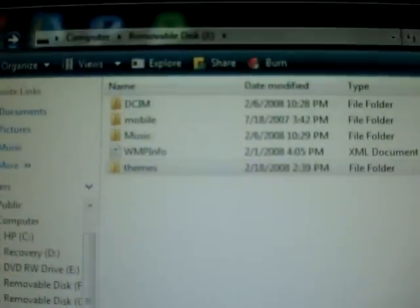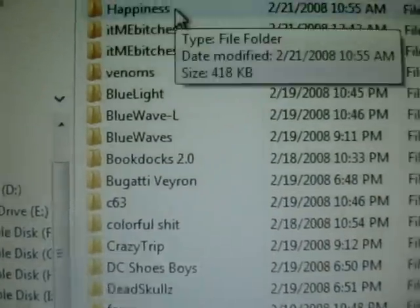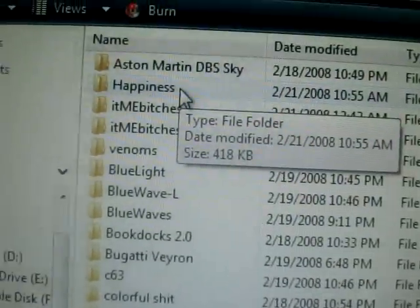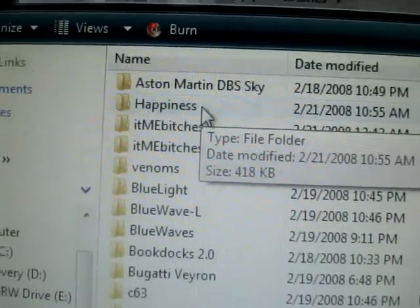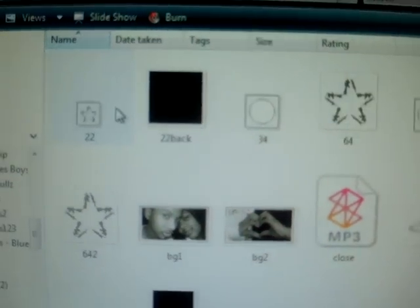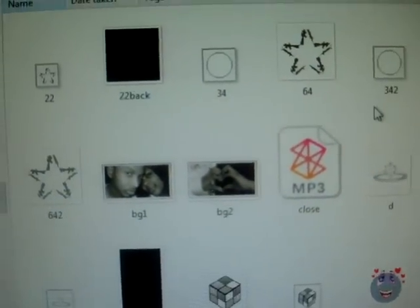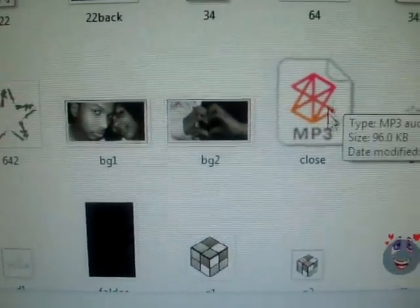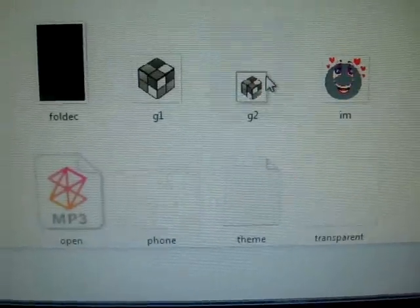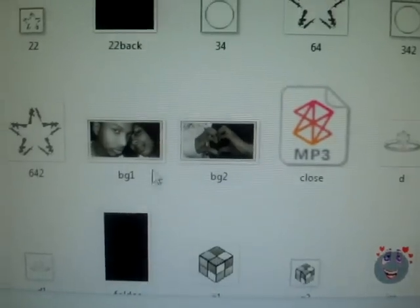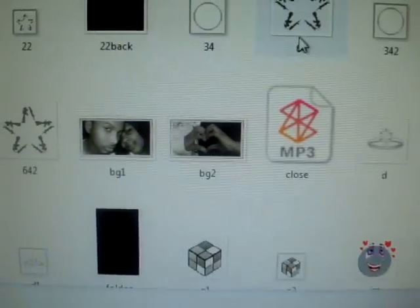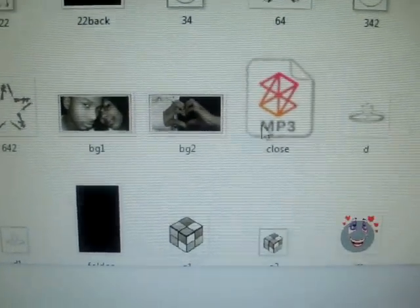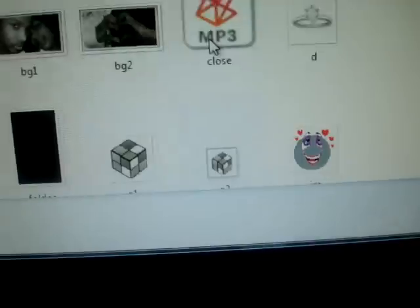Alright, open back up your removable disk that we did. Click on your themes. And I think that one's called happiness. Yeah, see. And there it is. Happiness is in your folder. That's all of the stuff. These little mp3 things must make sounds when you open and close it. That's what this is. And all of these are little custom icons and stuff. The screens.